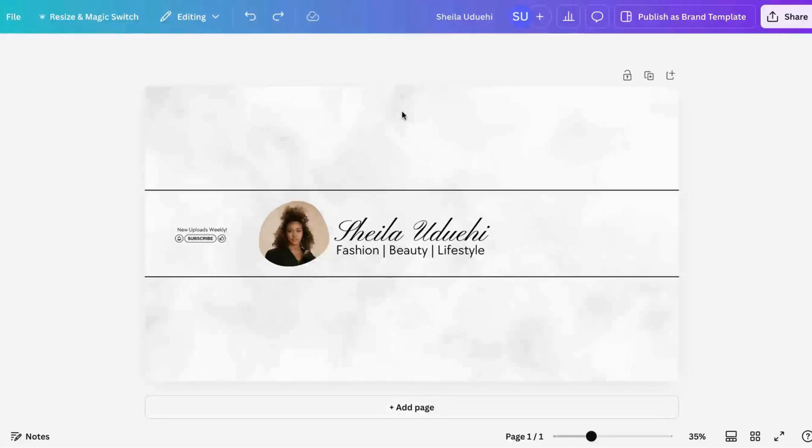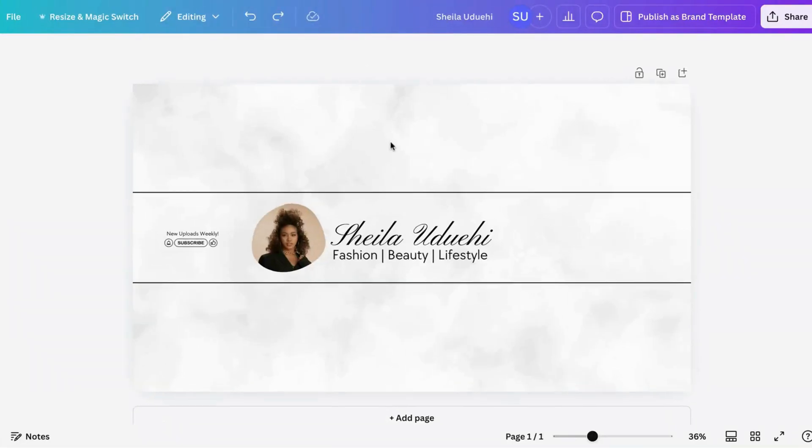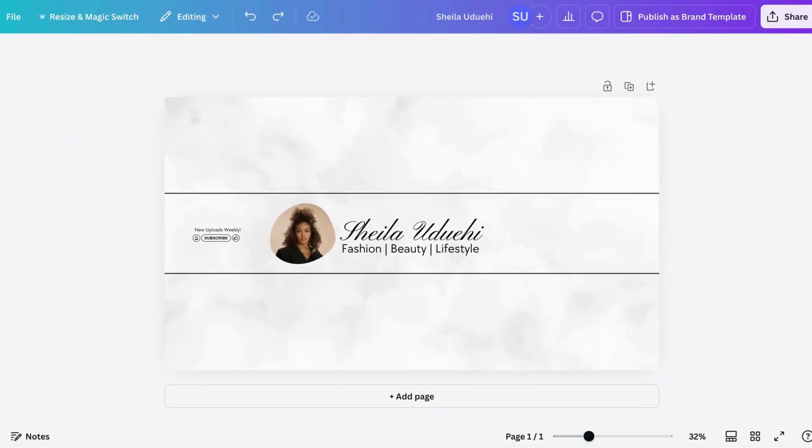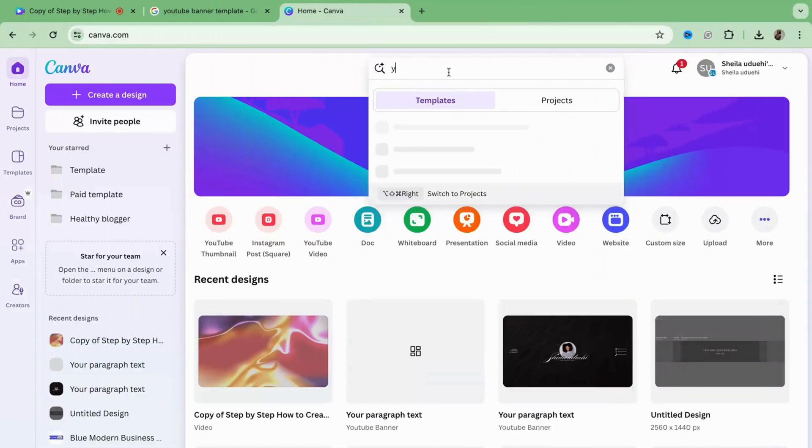Hi guys, welcome to my channel. Today I'm going to show you how to create a YouTube channel banner like this that looks good on all devices, be it mobile, desktop, or tablet.